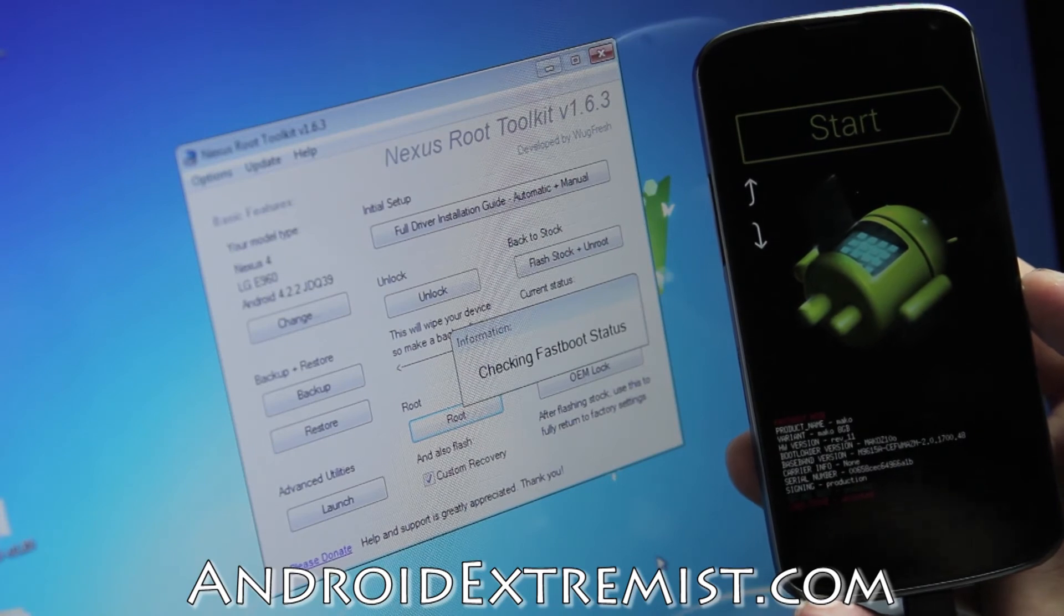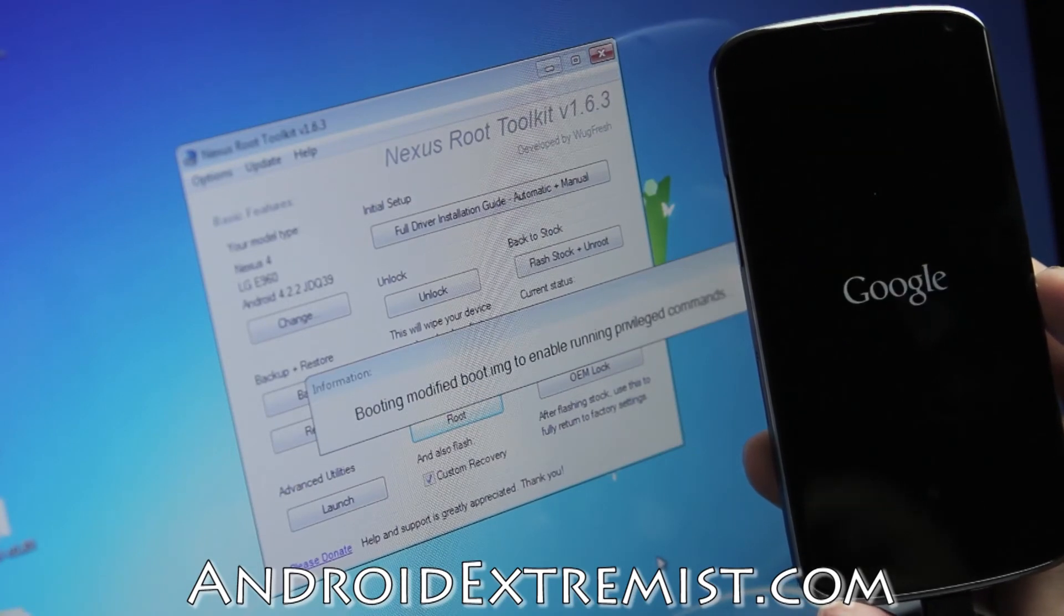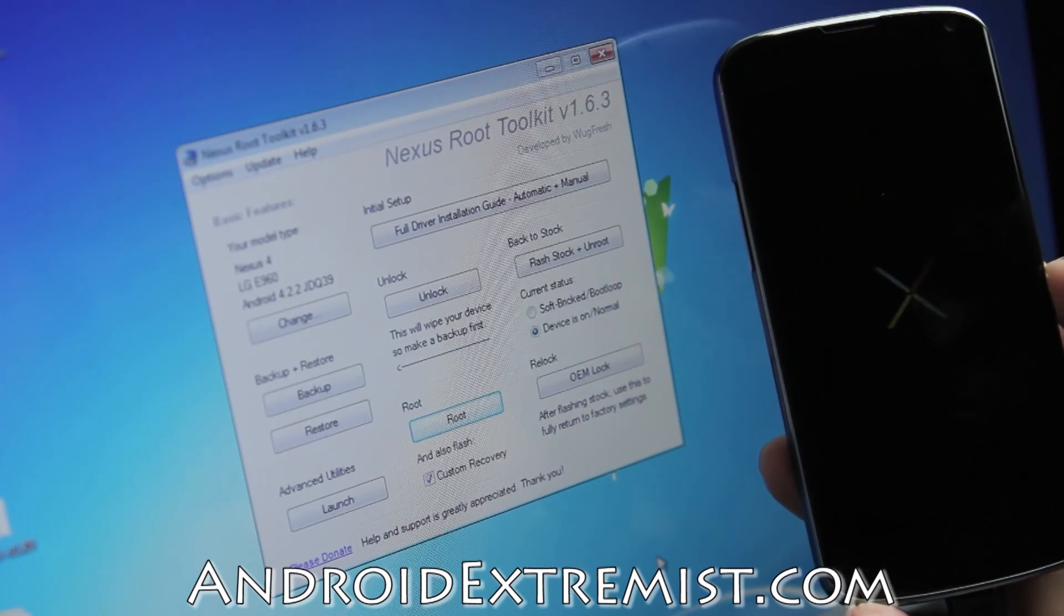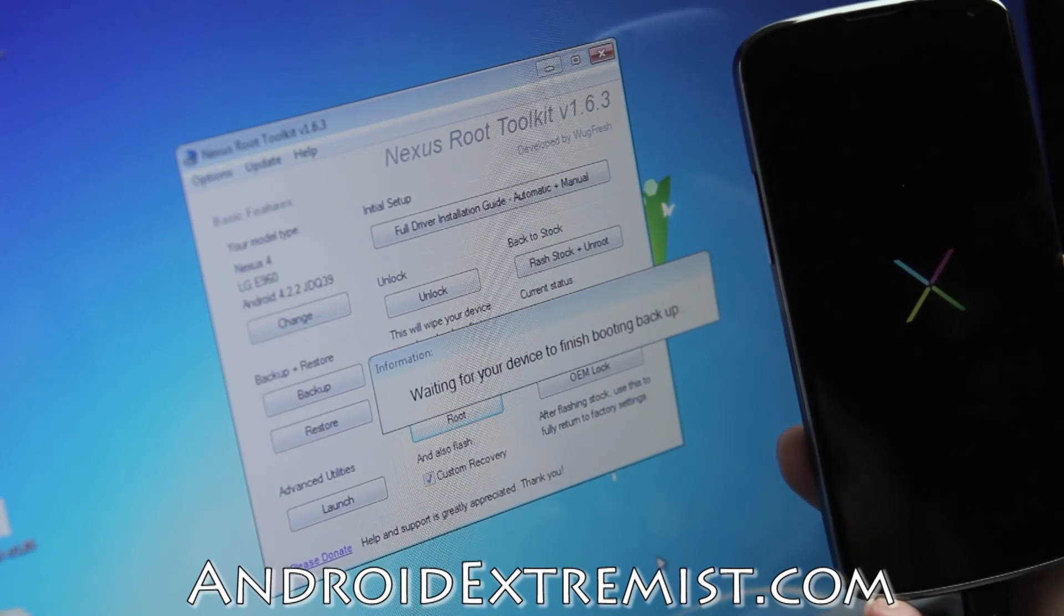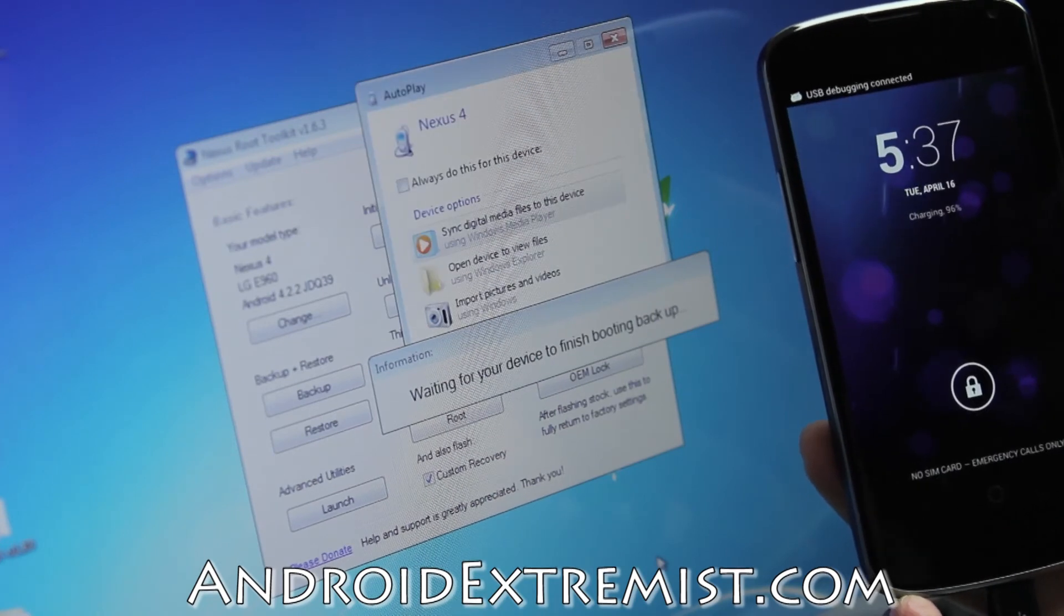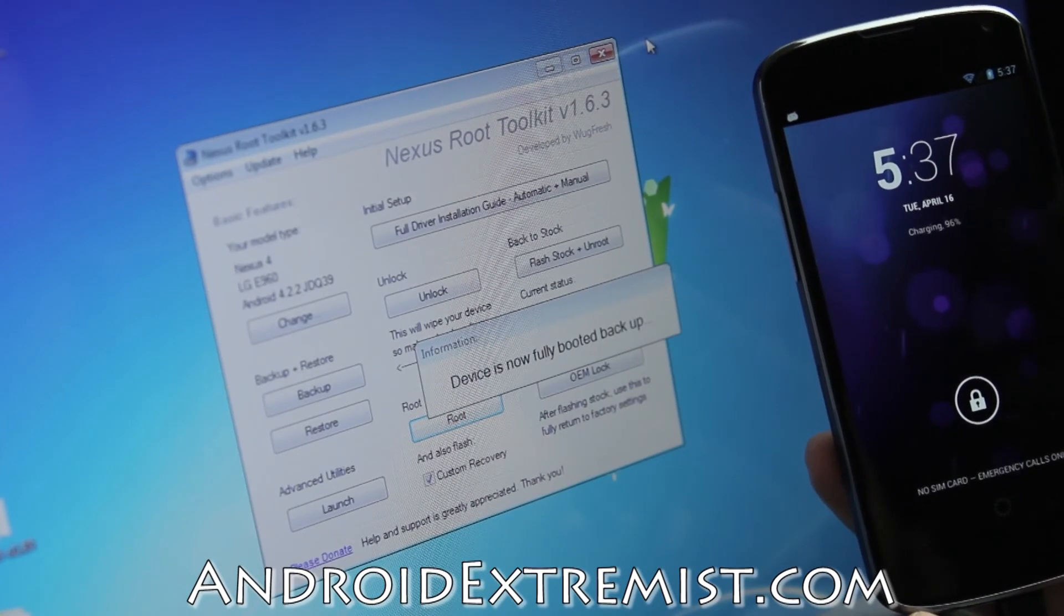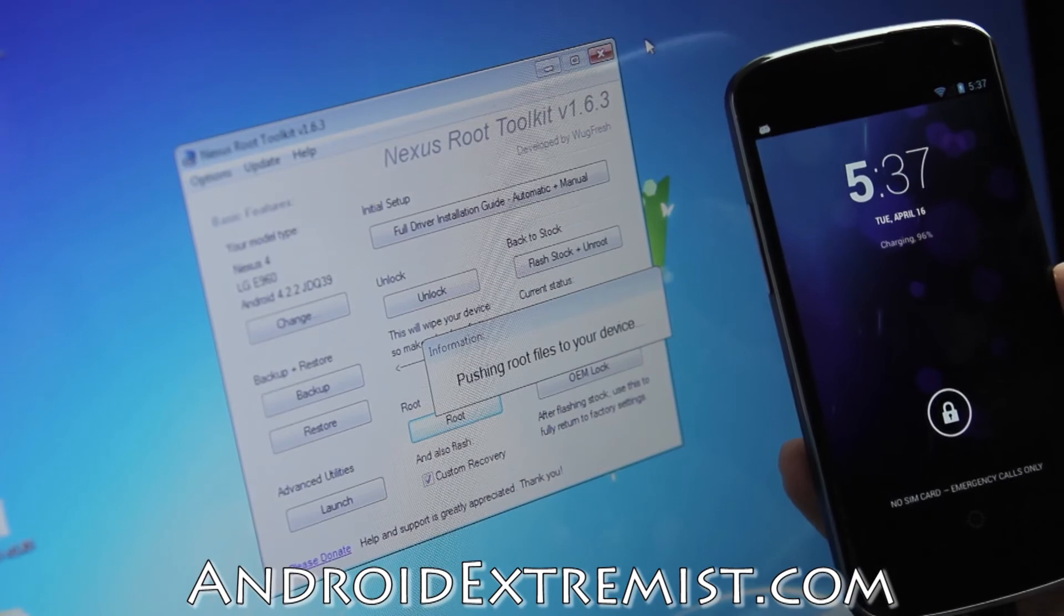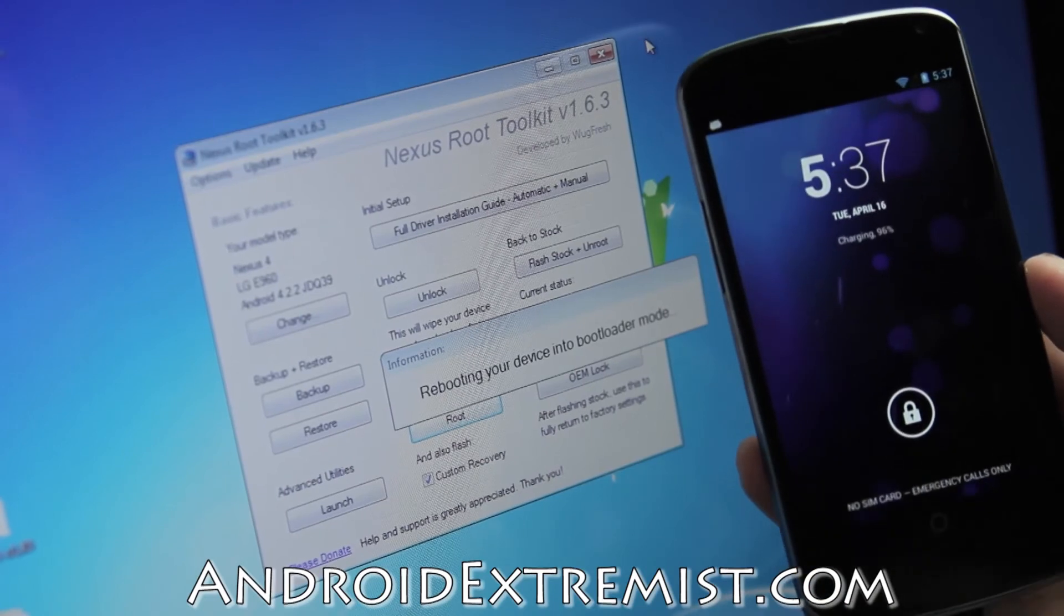Now checking fastboot status. This will go through different commands and make sure it finishes rooting your phone. It already applied the modified kernel boot image, which will be helpful to root this phone. Now waiting for your device to finish booting up. Device is fully booted back up. Now it's pushing the root files like SuperSU and the TWRP recovery.